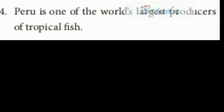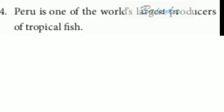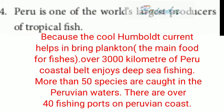Fourth question: Peru is one of the world's largest producers of tropical fish. The cool Humboldt Current helps bring plankton, the main food for fish, over 3,000 kilometers of Peru's coastal belt. Deep sea fishing is enjoyed along the coast. More than 50 species are caught in Peruvian waters. There are over 40 fishing ports on the Peruvian coast, which is why Peru is one of the largest fish producers.